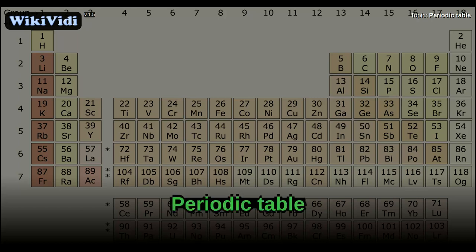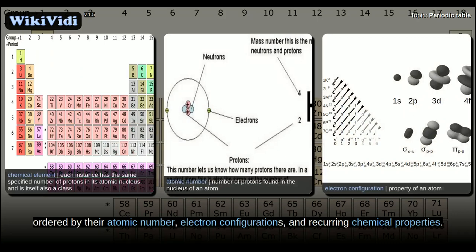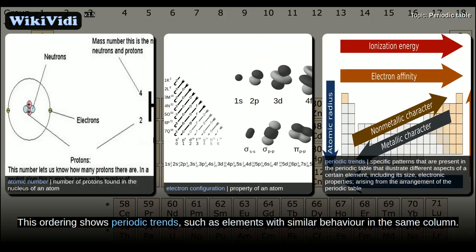The periodic table is a tabular arrangement of the chemical elements, ordered by their atomic number, electron configurations, and recurring chemical properties. This ordering shows periodic trends, such as elements with similar behavior in the same column.